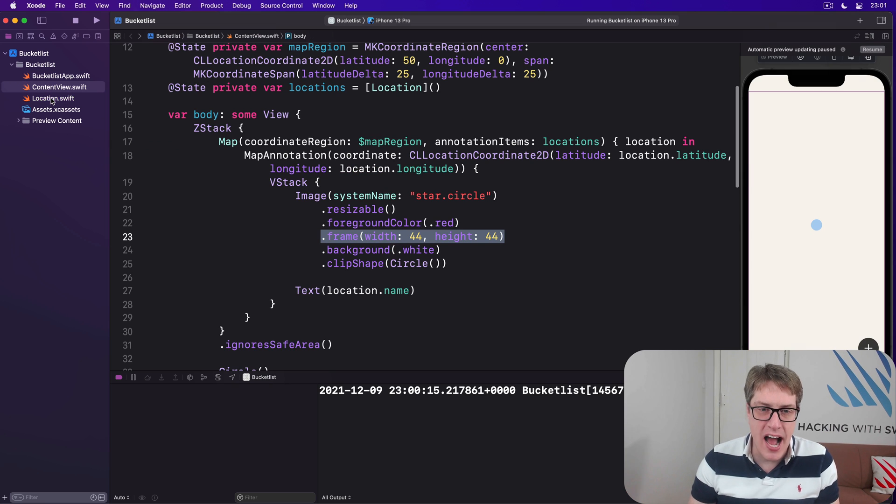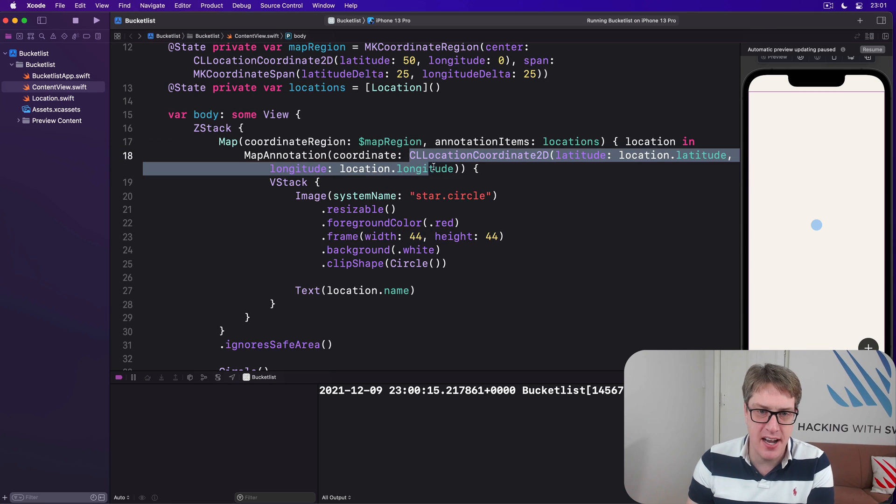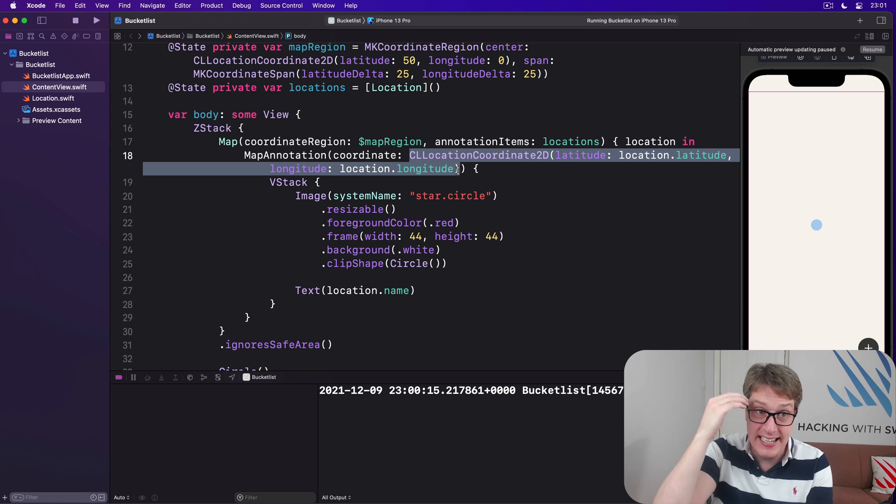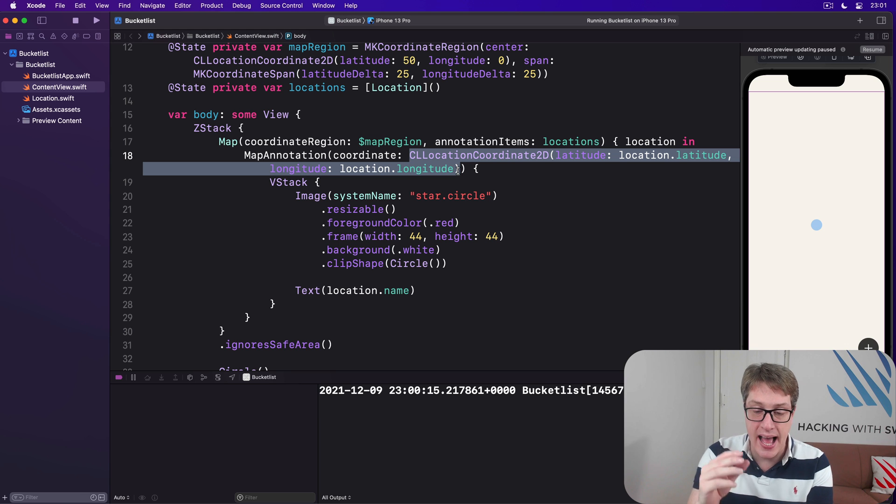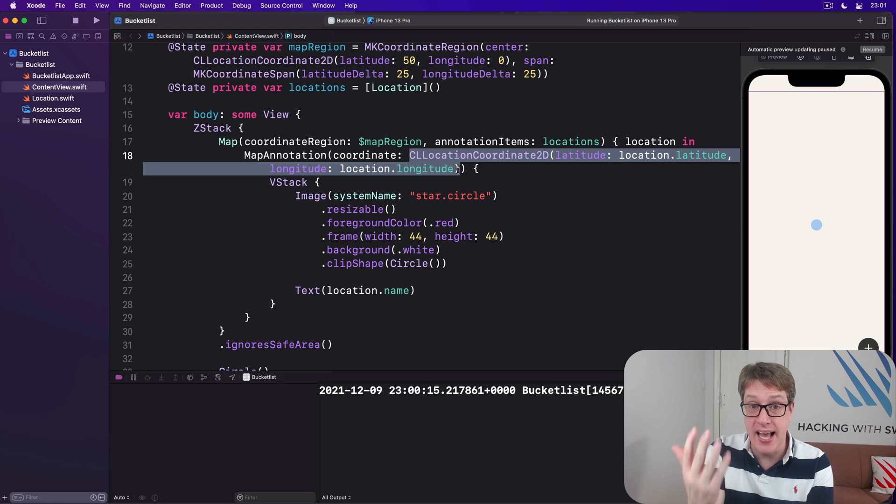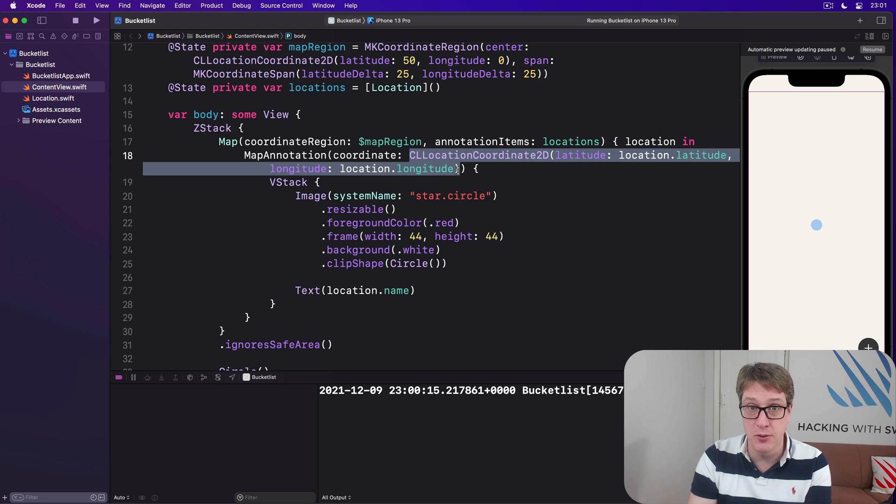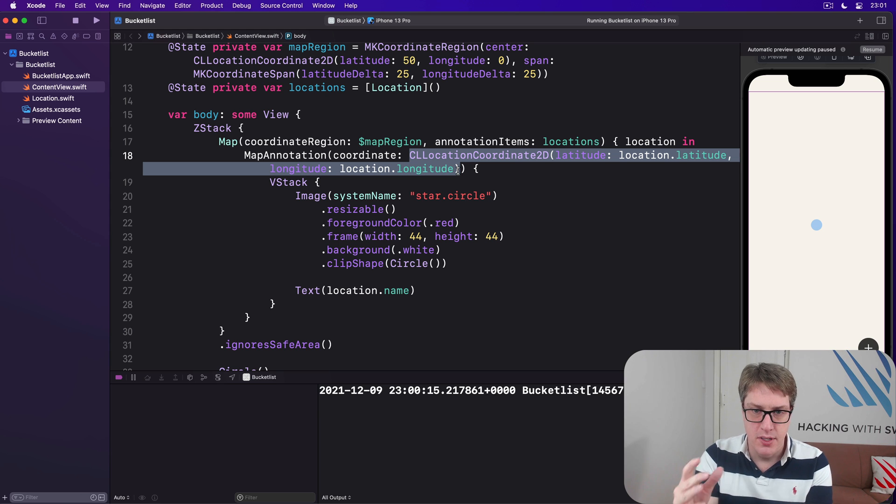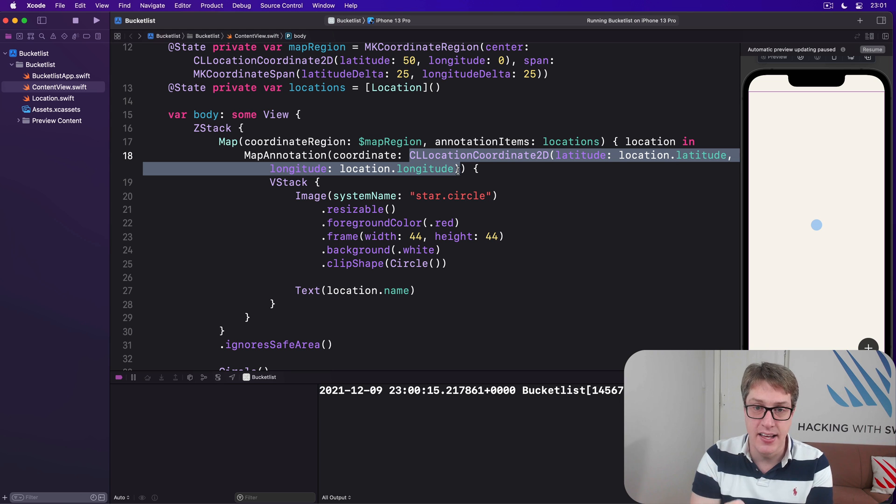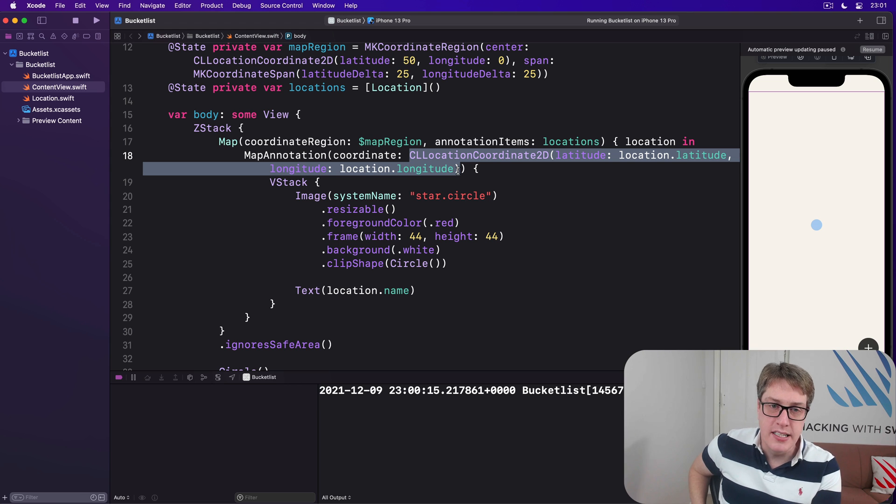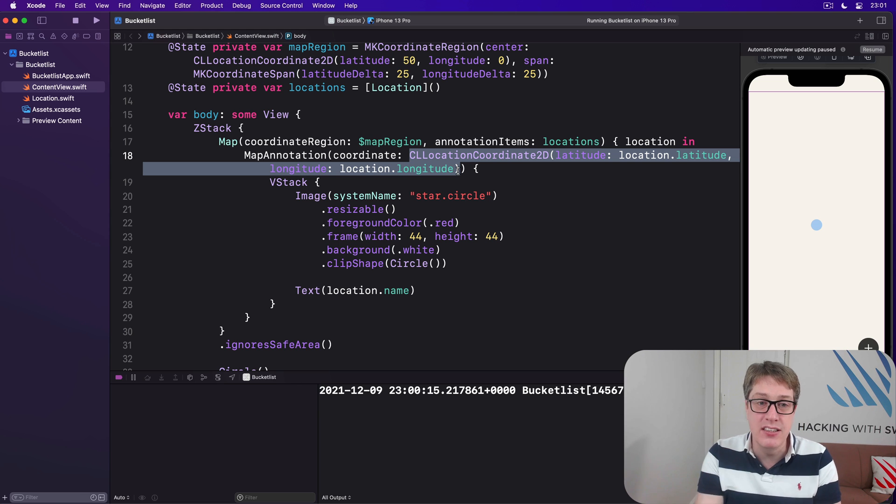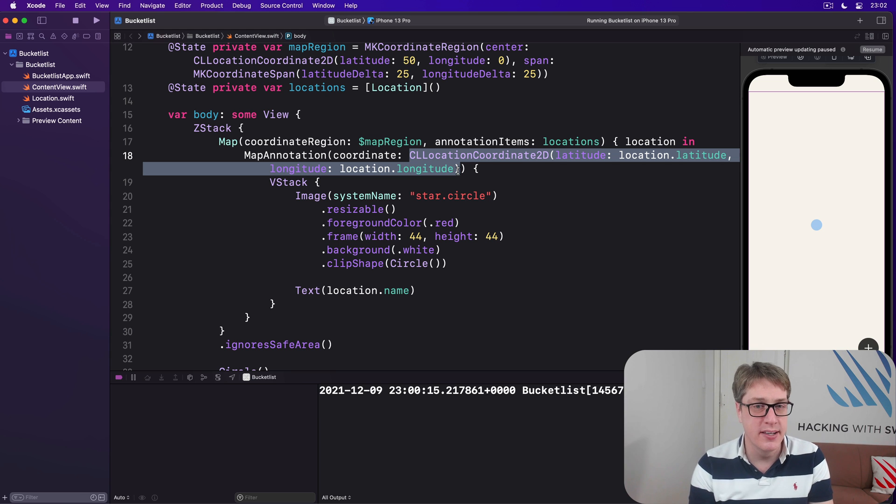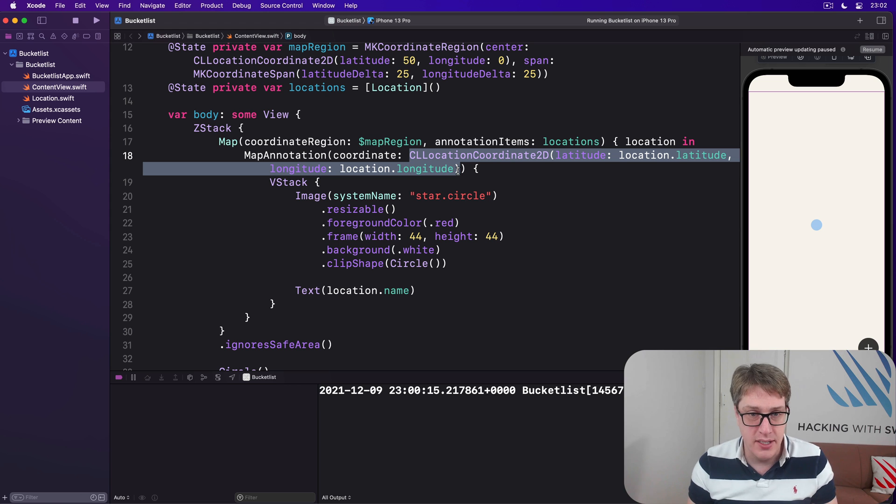First, I don't particularly like having this kind of code here, having to write CL location coordinate 2d, latitude, blah, longitude, blah, again, and again, and again in our SwiftUI views. And we have to do it right now because we can't store a CL location coordinate 2d in our location struct because it doesn't conform to the codable protocol and it'll cause problems. So we'll keep in the synthesized codable, which is great, but we can't have our location coordinate in there.